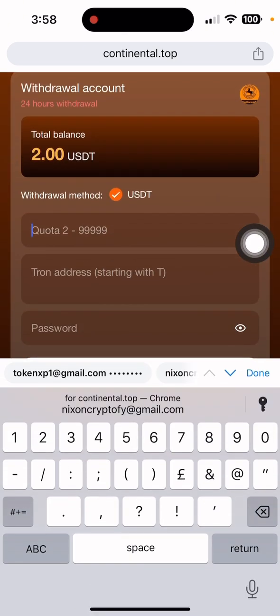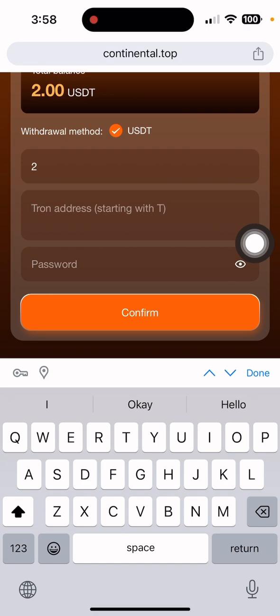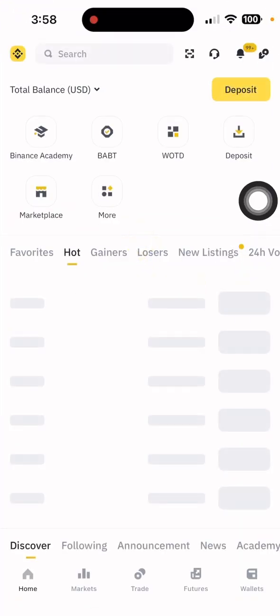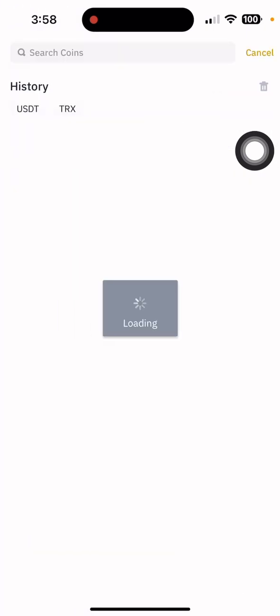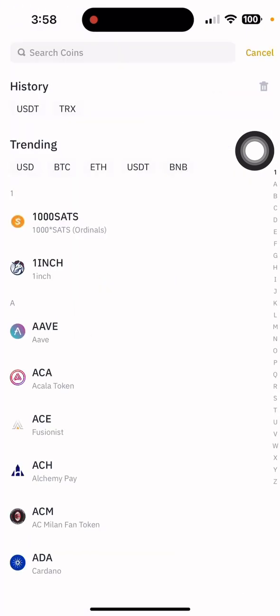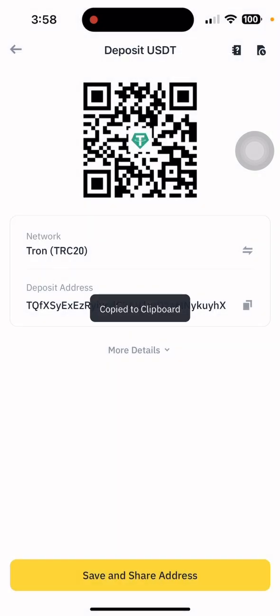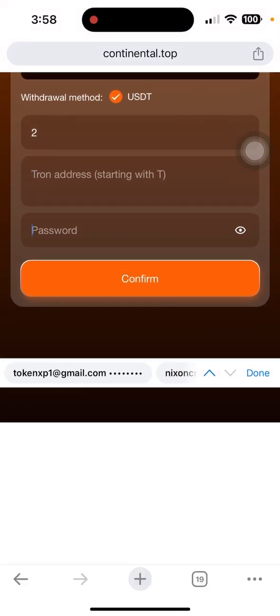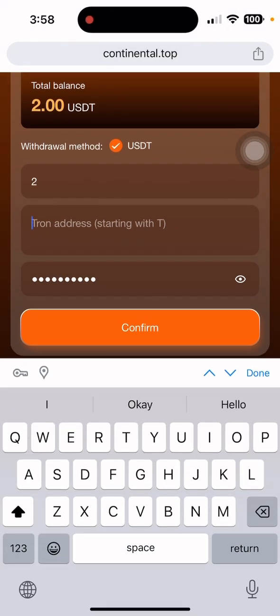In the withdrawal section, enter the amount you want to withdraw — I want to withdraw 2 dollars. You also need to enter your wallet address. Open your Binance wallet, go to deposit, select USDT, choose the TRC20 network, and copy your address.